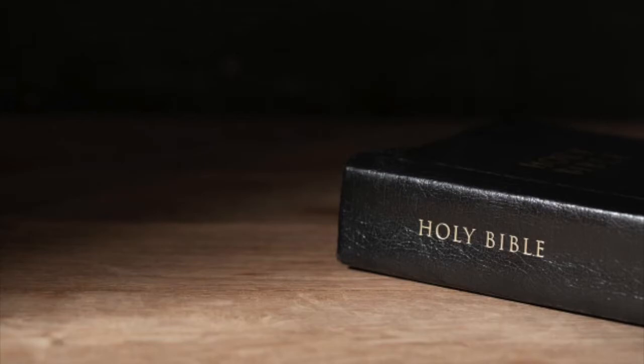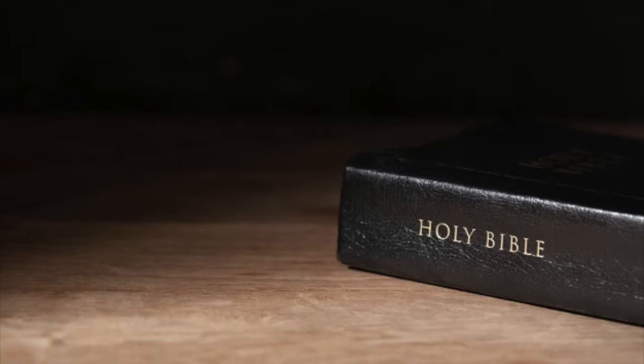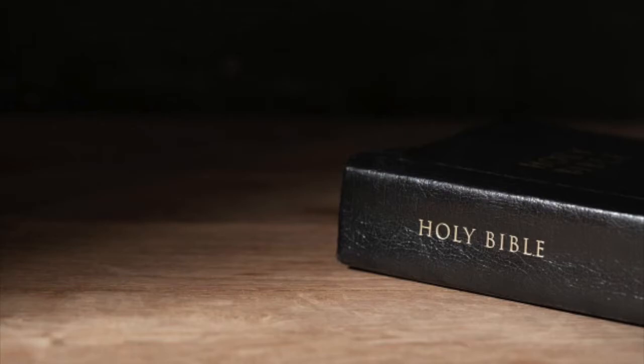But in John 2:19 through 21, it says, Jesus answered and said unto them, Destroy this temple, and in three days I will raise it up. And then said the Jews, Forty and six years was this temple in building, and wilt thou rear it up in three days? But He spake of the temple of His body. The body of Christ had not came yet, but the body of Christ is the church.